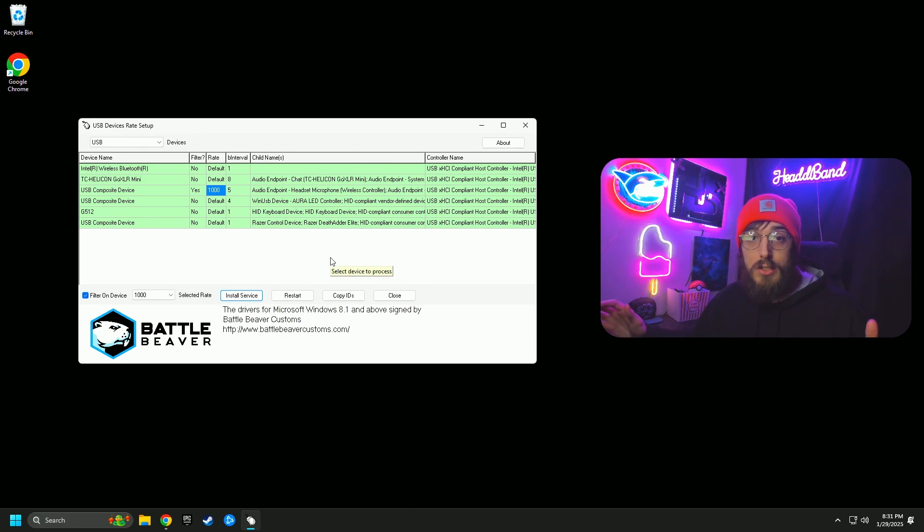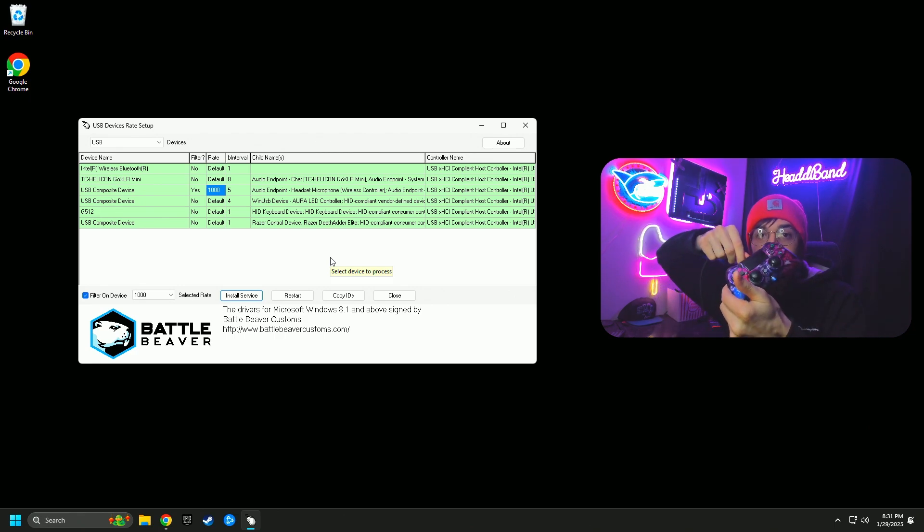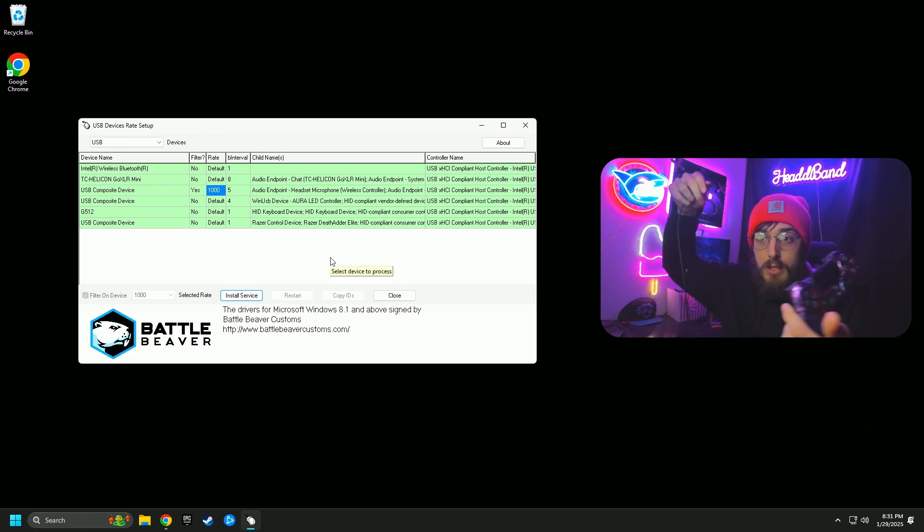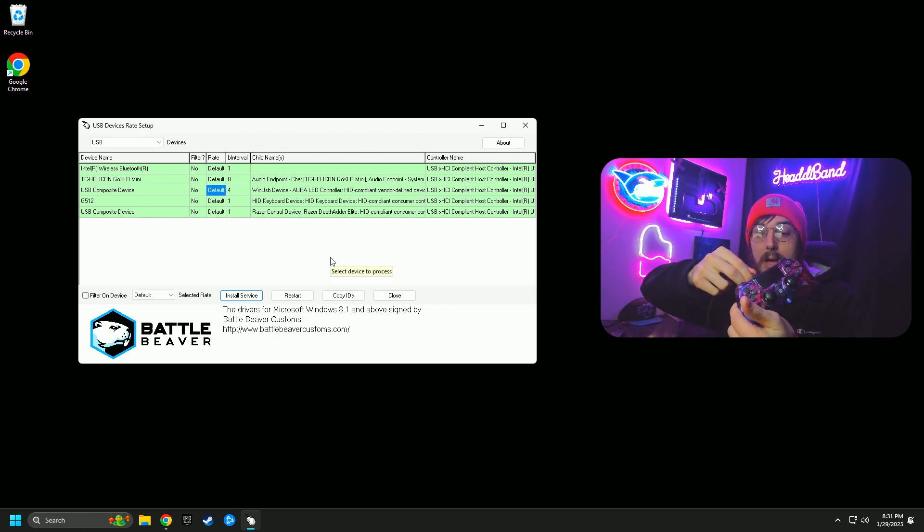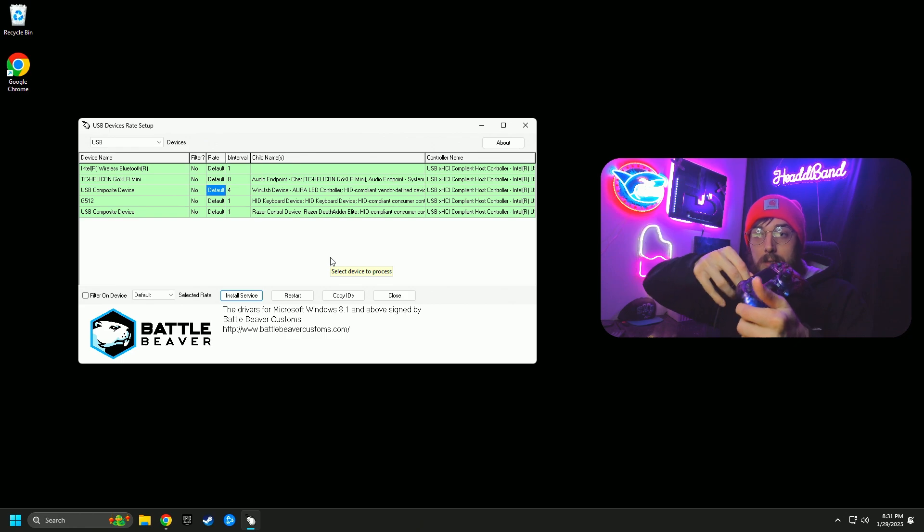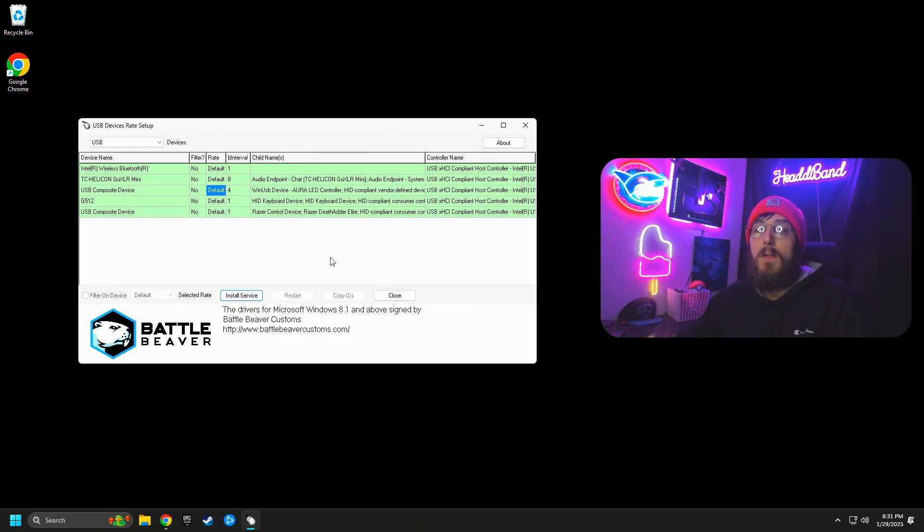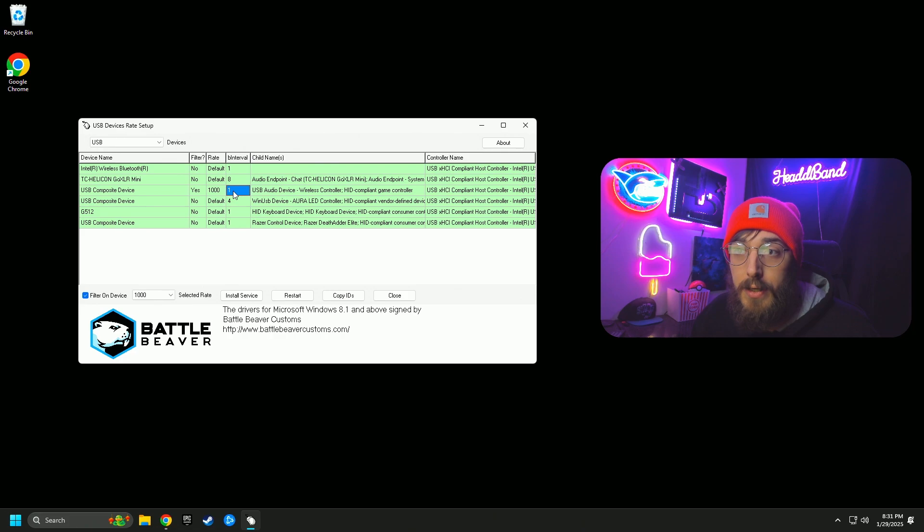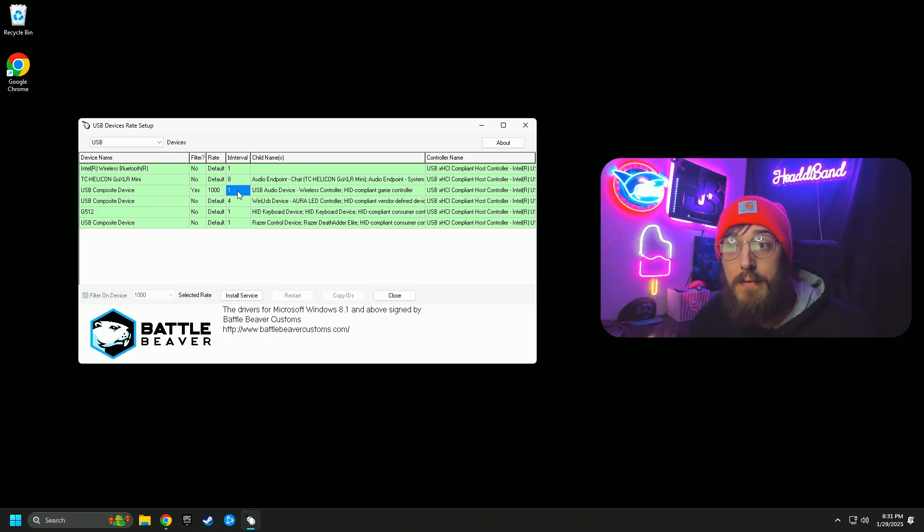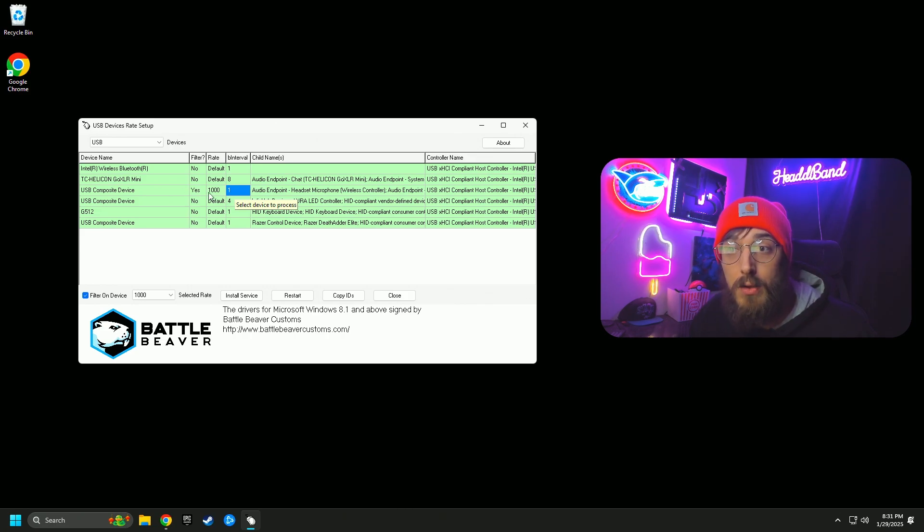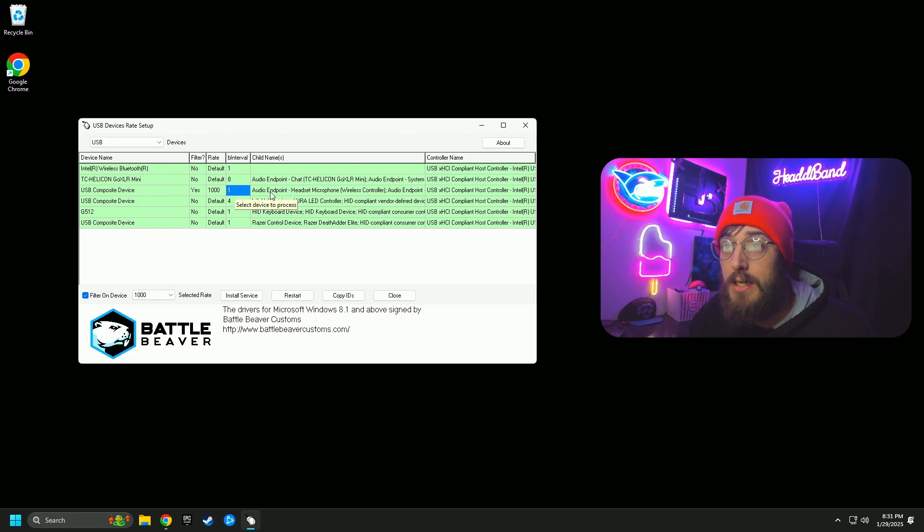After you click install service, just give it a few seconds, then you're going to unplug your controller, plug it back in. And the way that you know it worked is this B interval right here. I'm on 1000, so mine changed to one. It started at five, it changed to one.